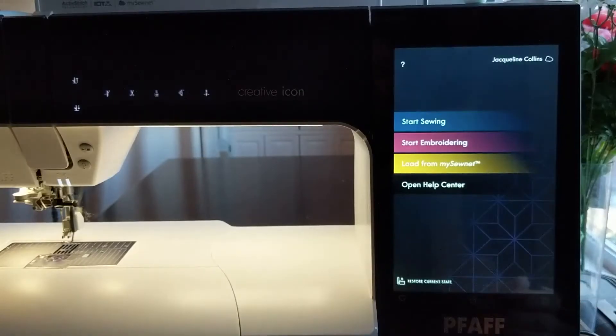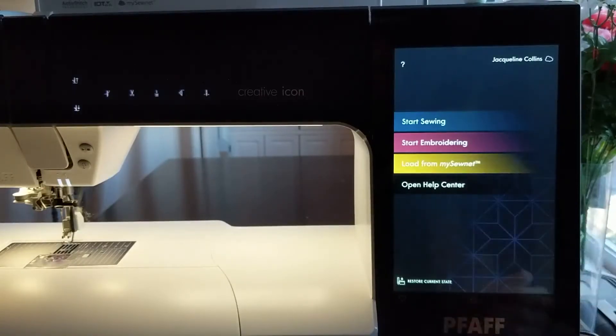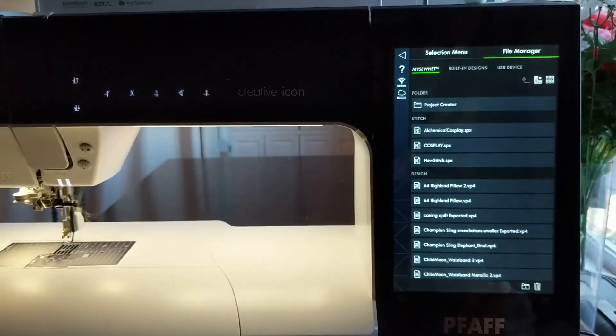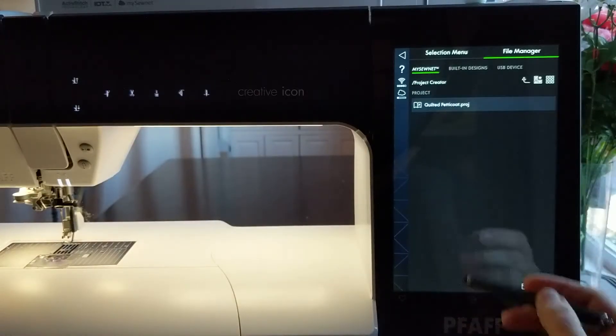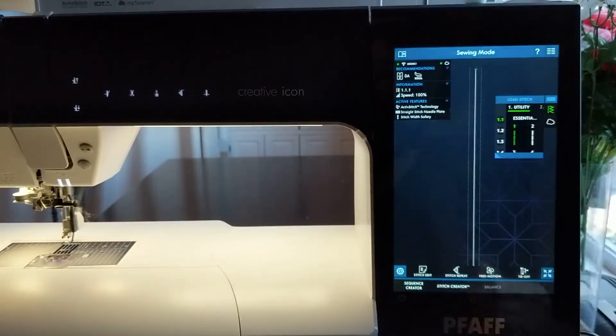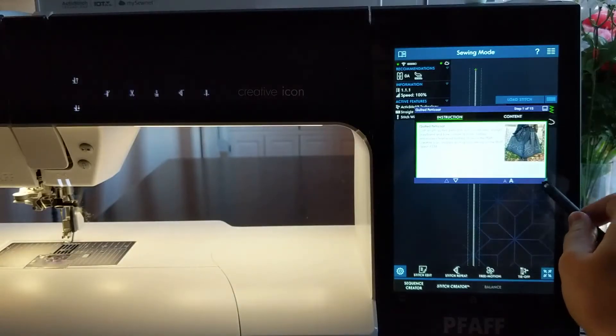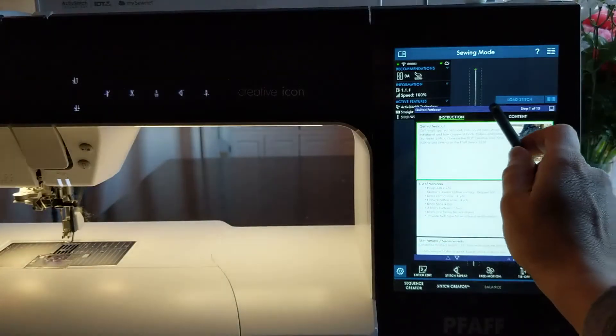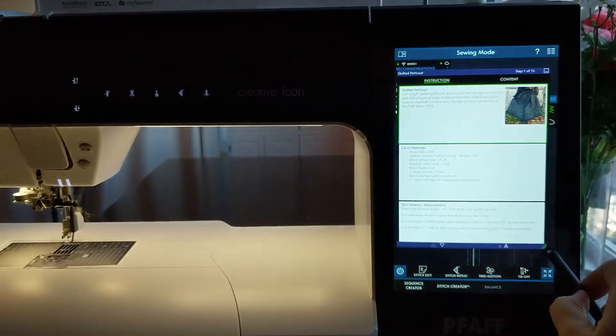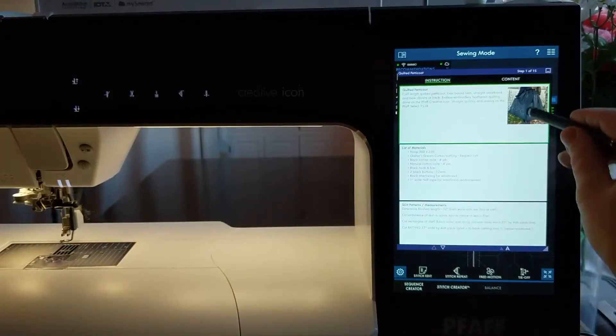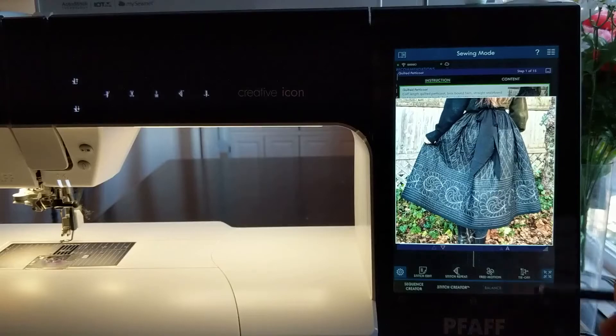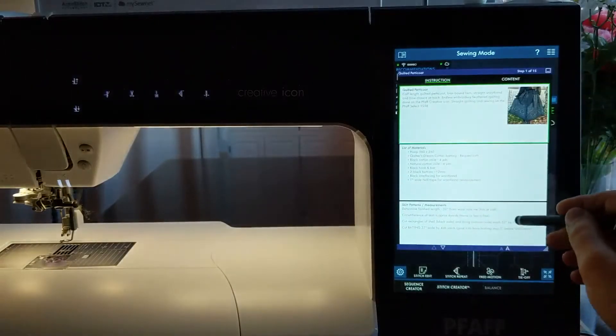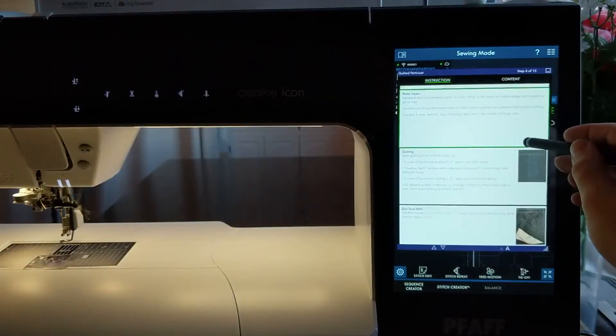On the creative icon, find your project in the Load from MySewNet folder, the next time you'd like to recreate or reference your project. The large touch screen on the creative icon makes it super easy to follow along with the steps as you sew, enlarge images for detailed views, or load embroidery files without hunting through your library.